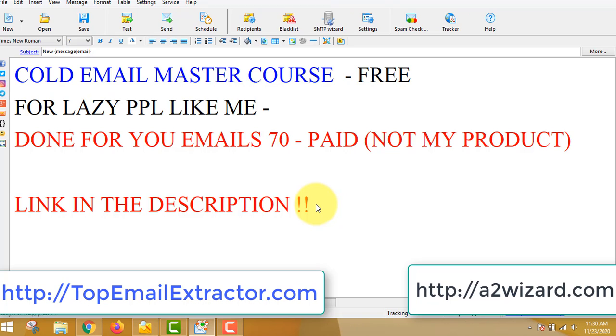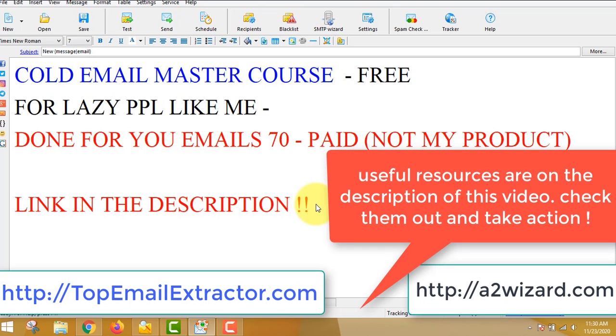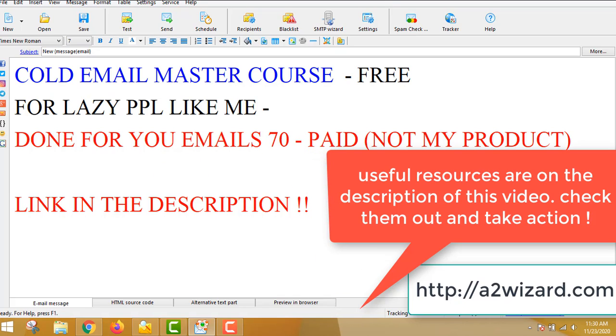So thank you very much for watching this video till the end. This is the method. Now all you have to do is take action and help others after you start making money online. Thank you very much. Bye-bye.